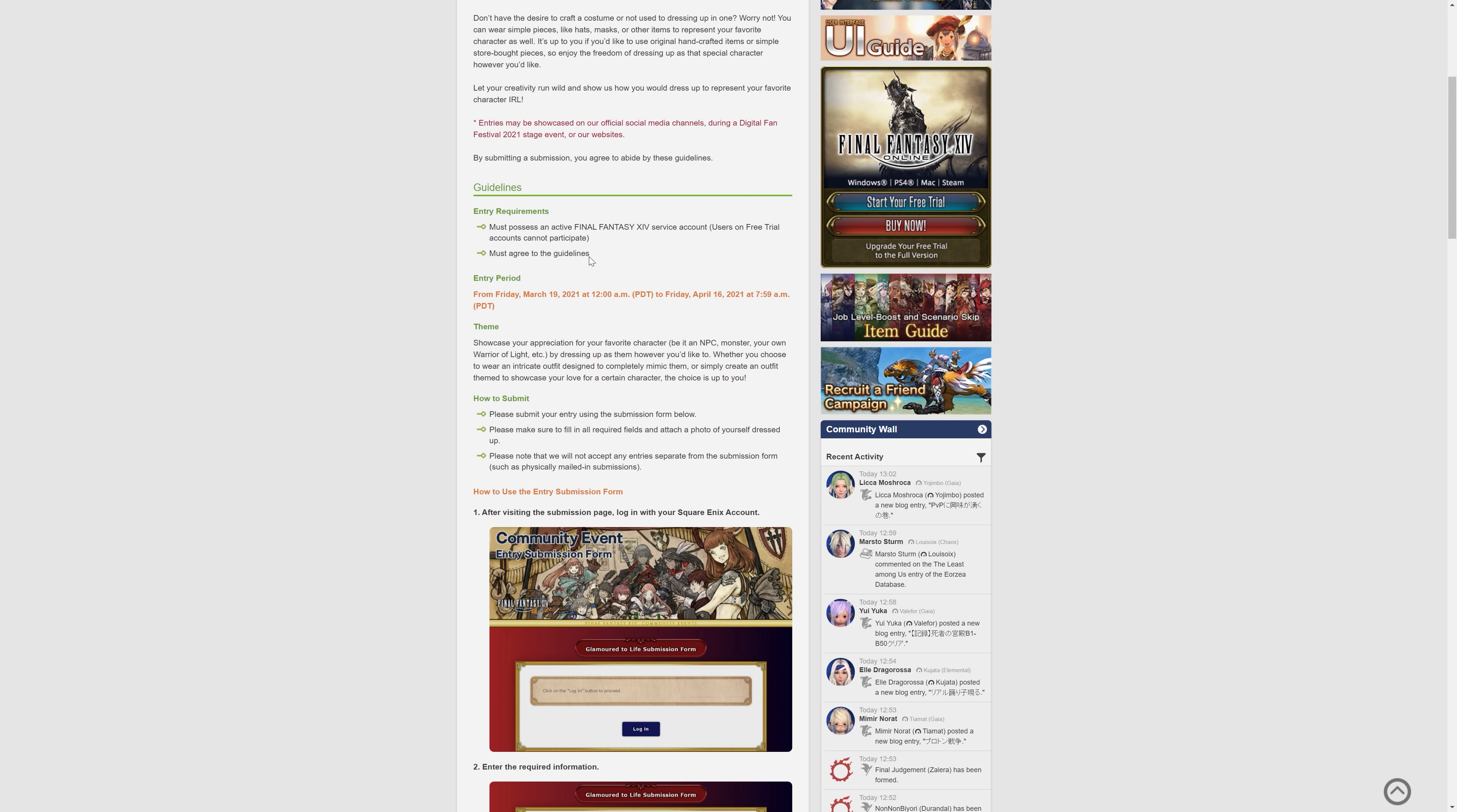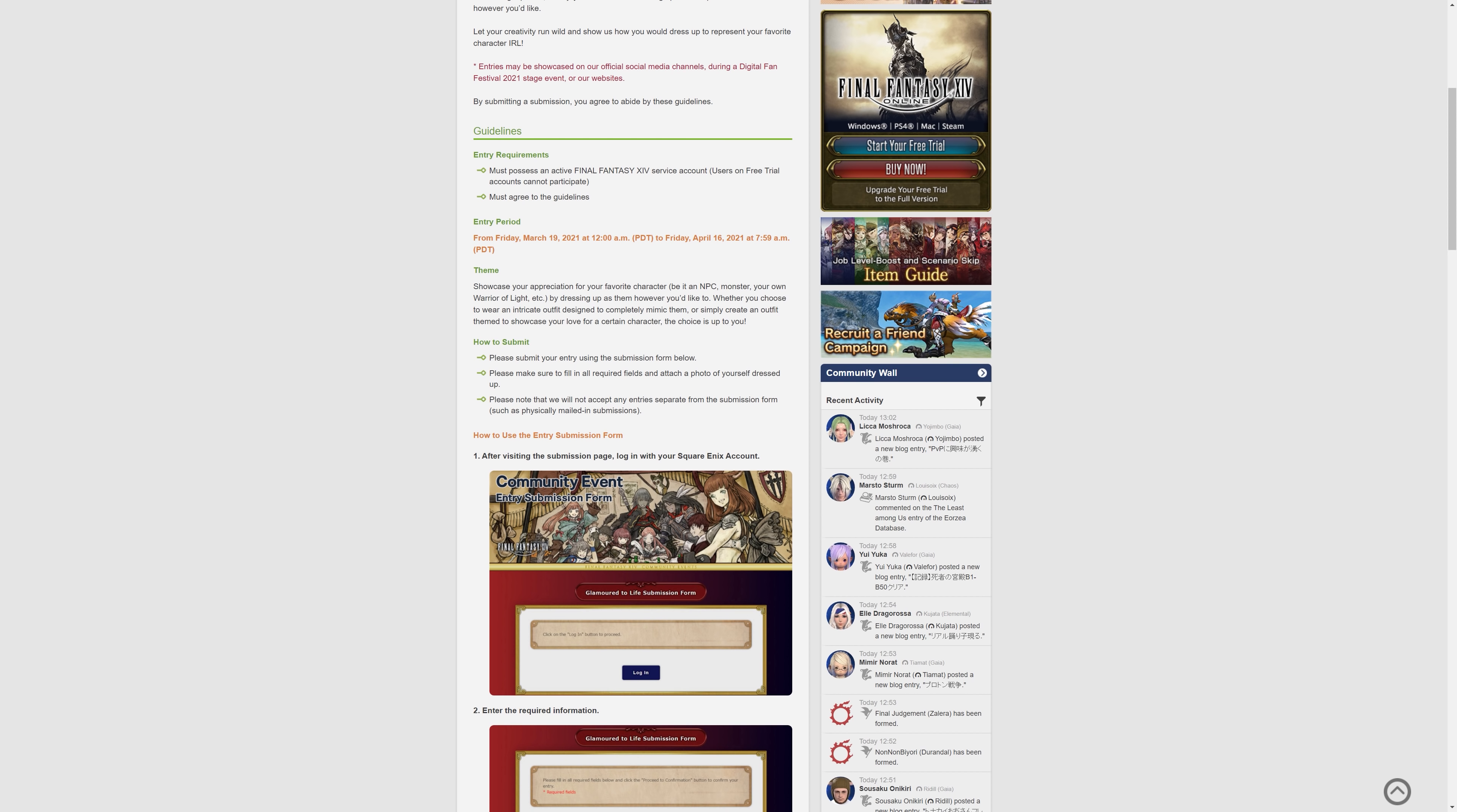So the guidelines then. You must possess an active Final Fantasy 14 service account. You cannot do this if you're on a free trial, so you need to have a full one, and you must agree to the guidelines. This will have an entry period of Friday, March the 19th at 12am PDT until Friday, April the 16th, where the cutoff is at 7:59am PDT.